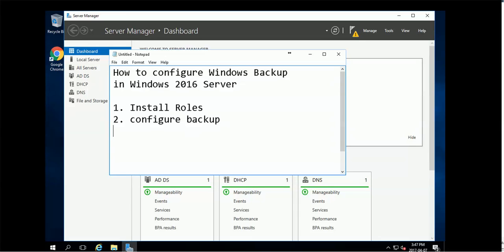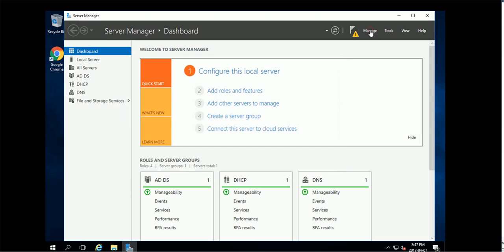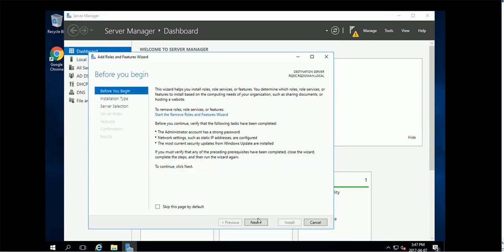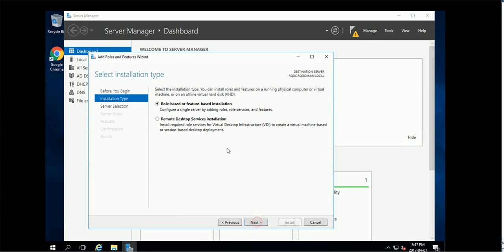Hello everybody, in this video I'm going to show you how to configure Windows backup in Windows Server 2016. Step one is install the roles. So here you go, add roles and features. What you need to do is find the Windows backup role.